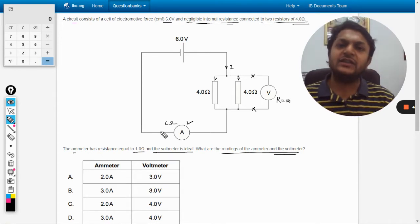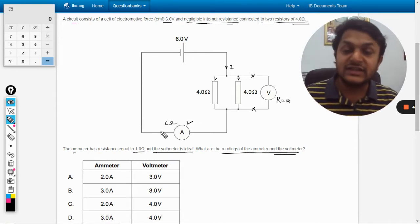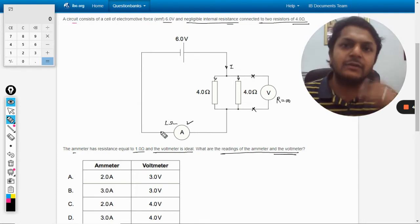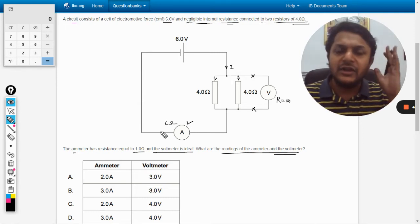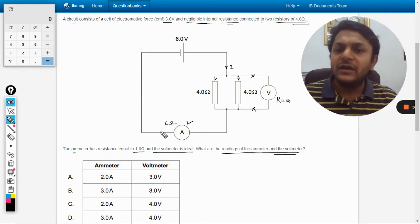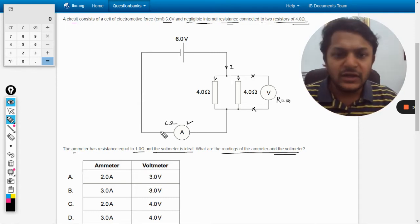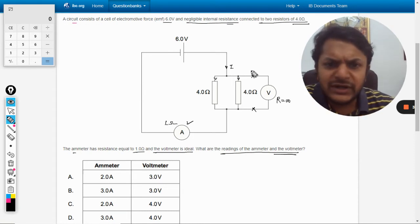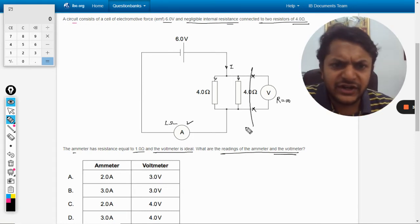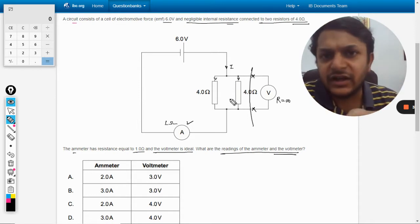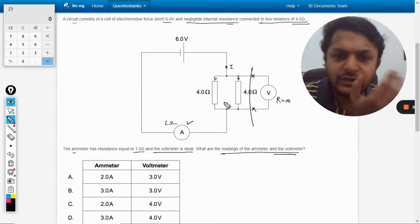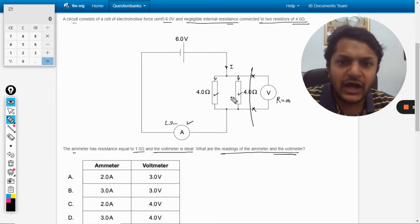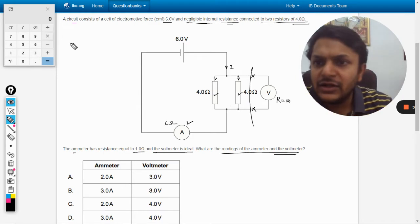To find the reading of ammeter, we have to find the total resistance and the total current that is coming from the battery. For that we need to find R equivalent. This voltmeter we will not consider because the current is not entering into that. So this 4 and 4 are in parallel.